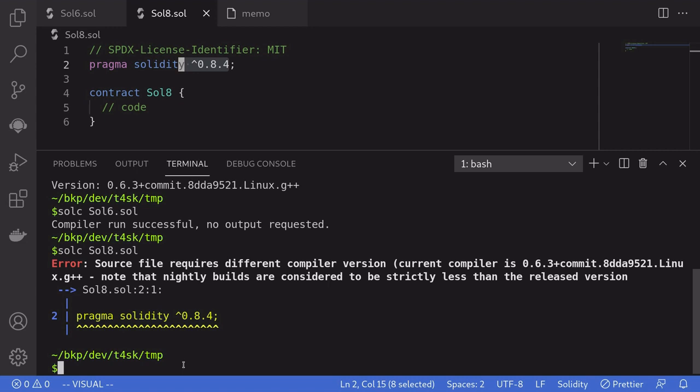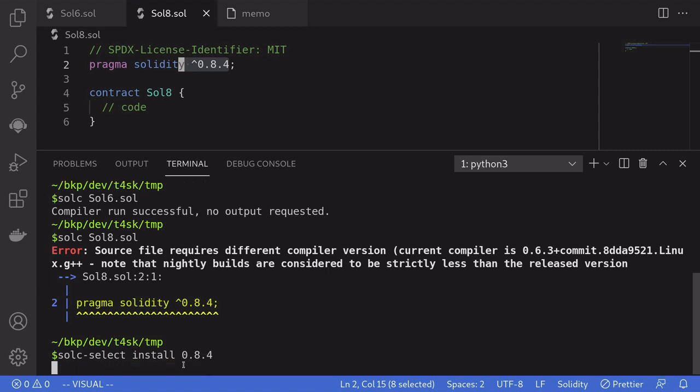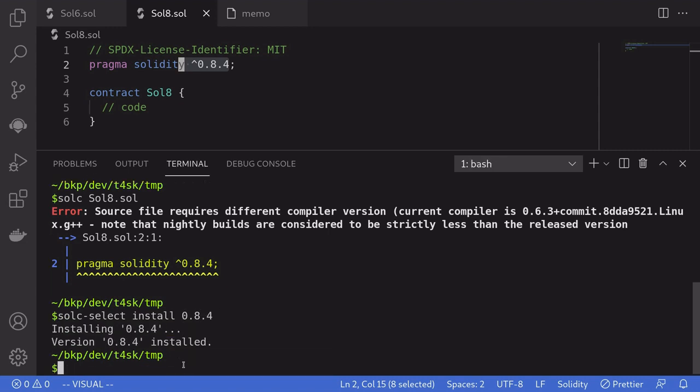And we do that by typing in solc-select install 0.8.4. And then to use the Solidity compiler for 0.8.4, we'll have to say solc-select use 0.8.4.